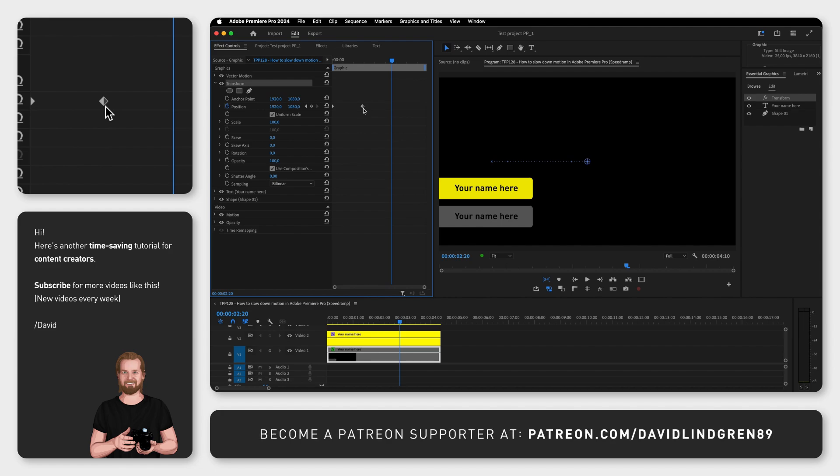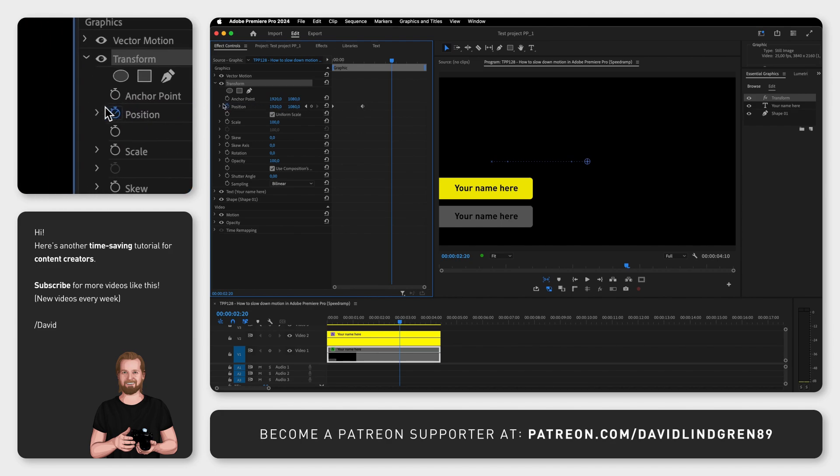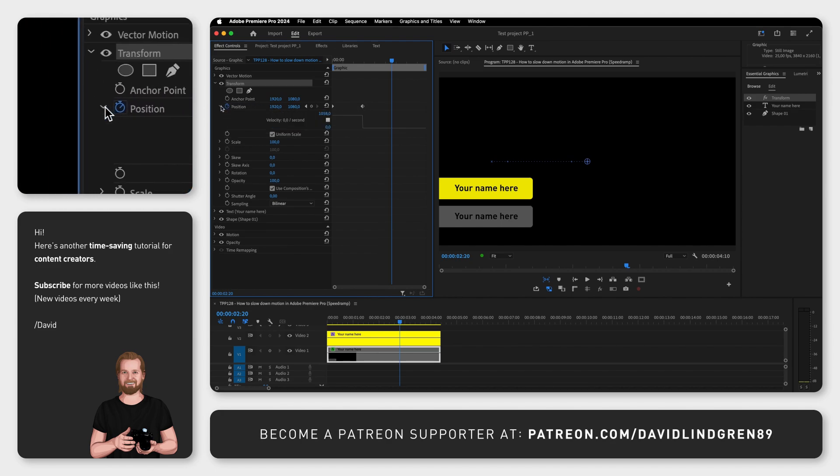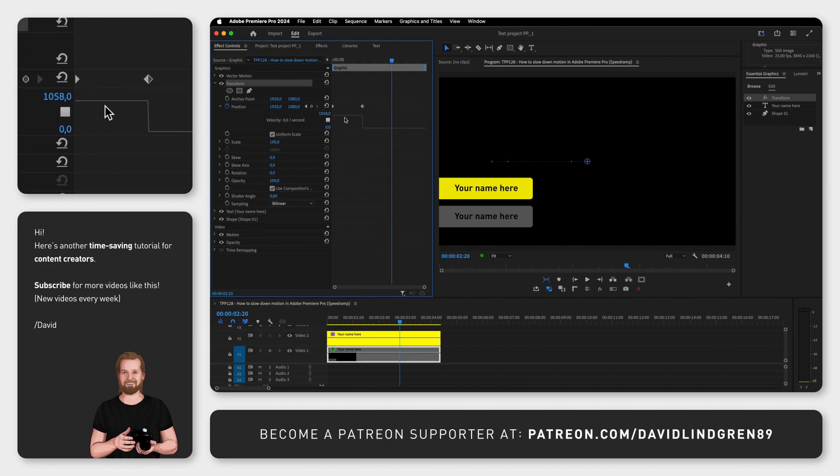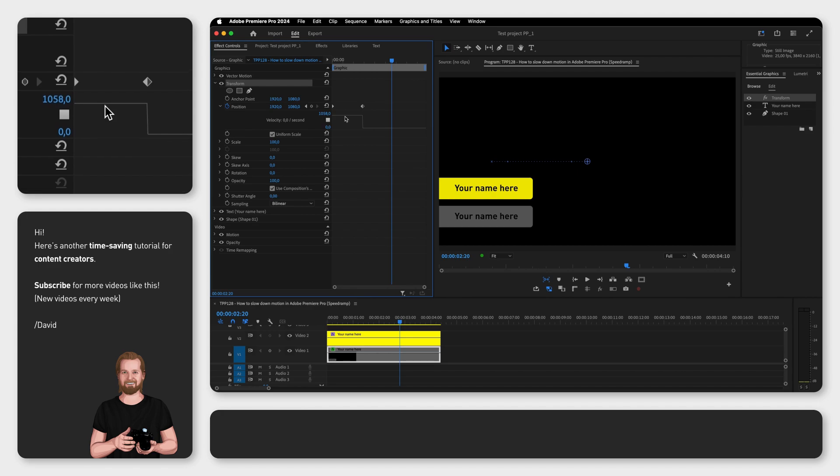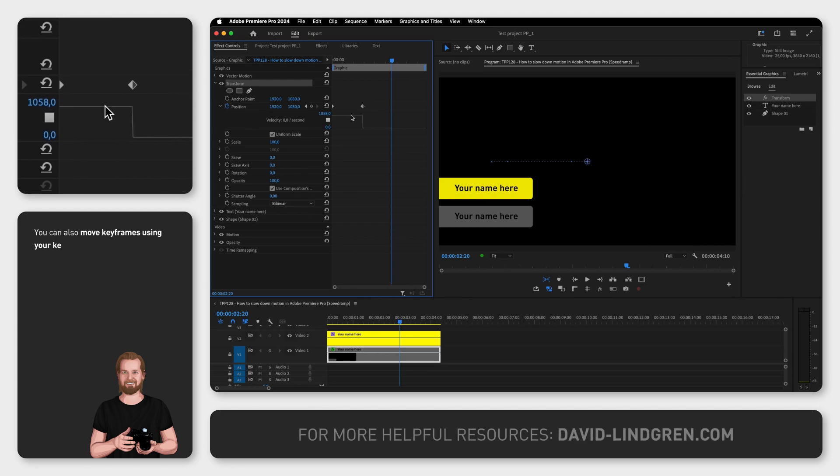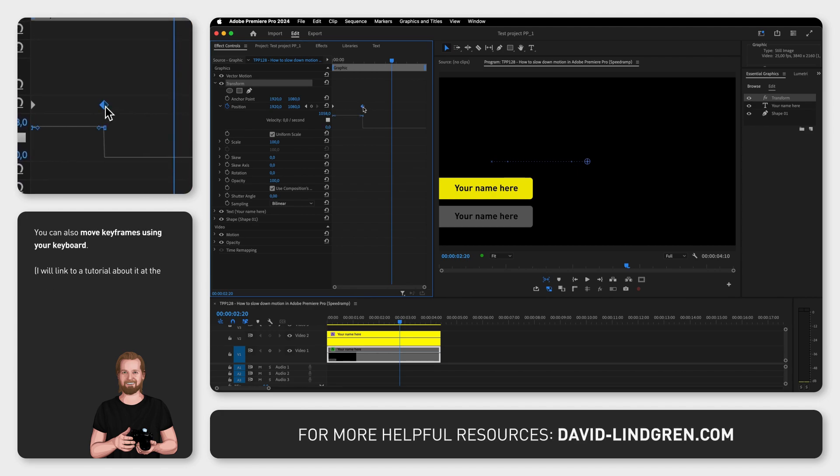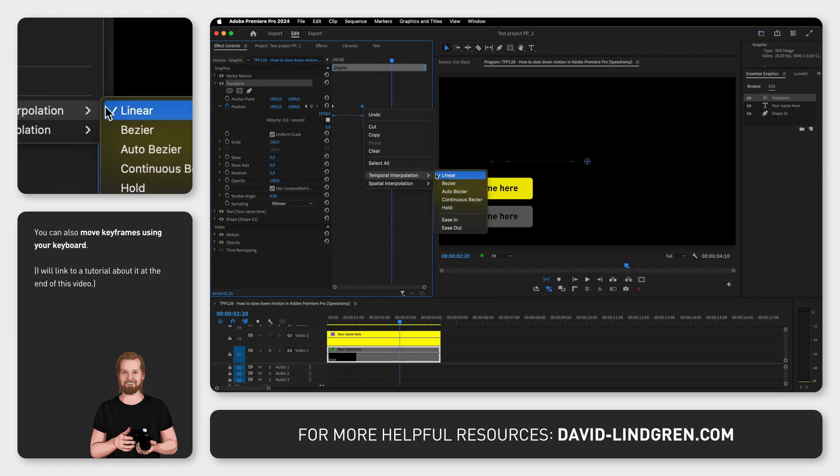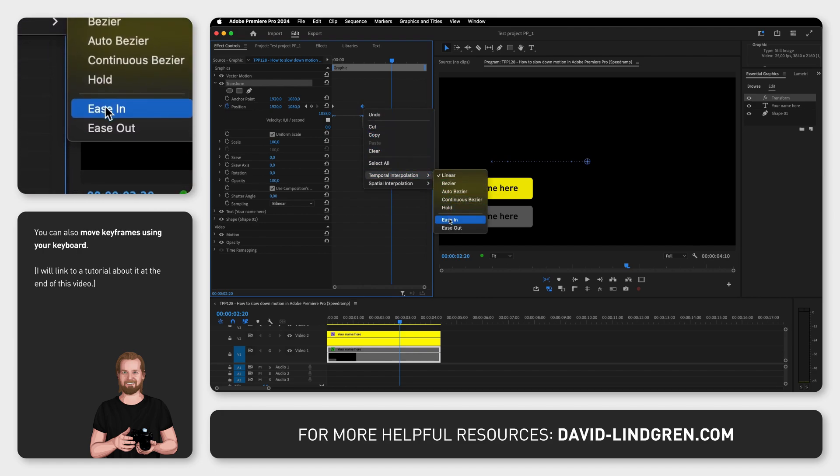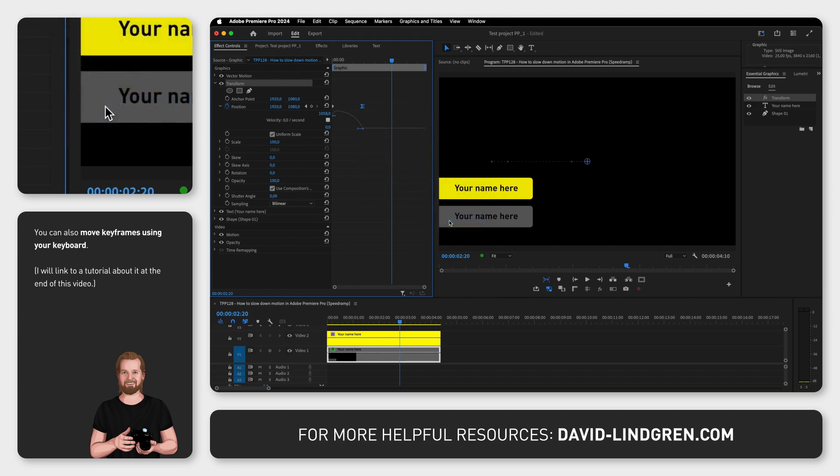If you open up the Position property, you can actually see the speed of the movement, which in this case is linear. If you now right-click on the second keyframe where the motion ends, go down to Temporal Interpolation and click Ease In, the movement will now slow down as it moves closer to the second keyframe.